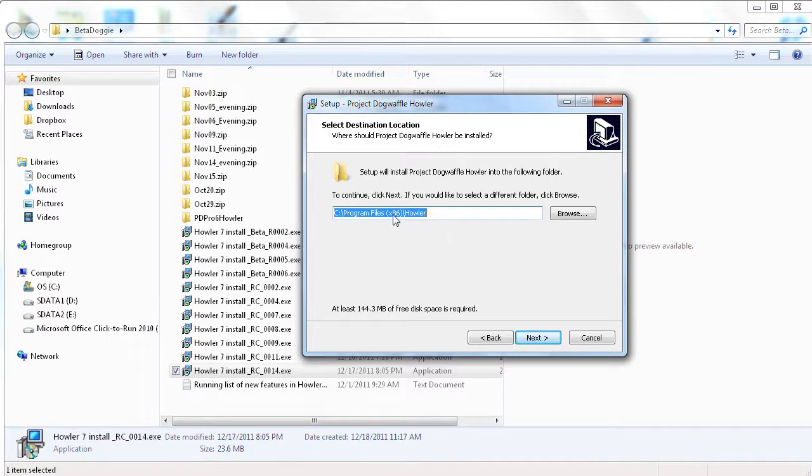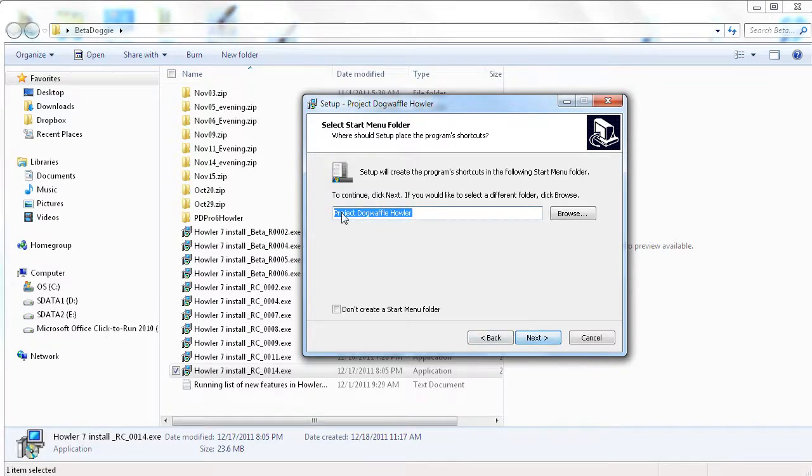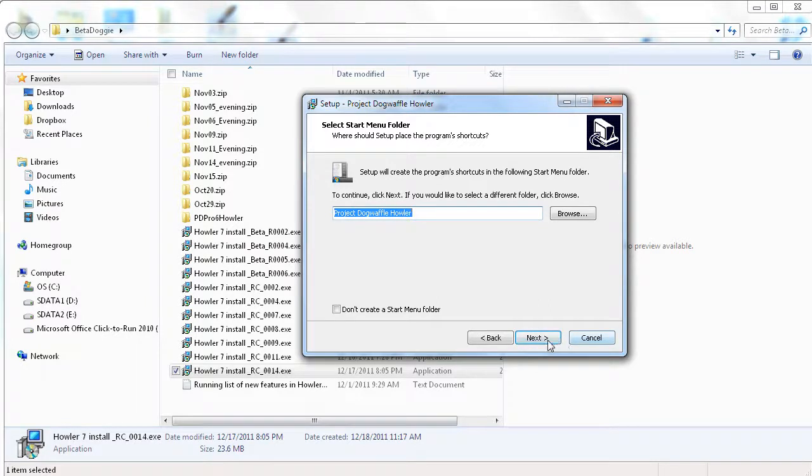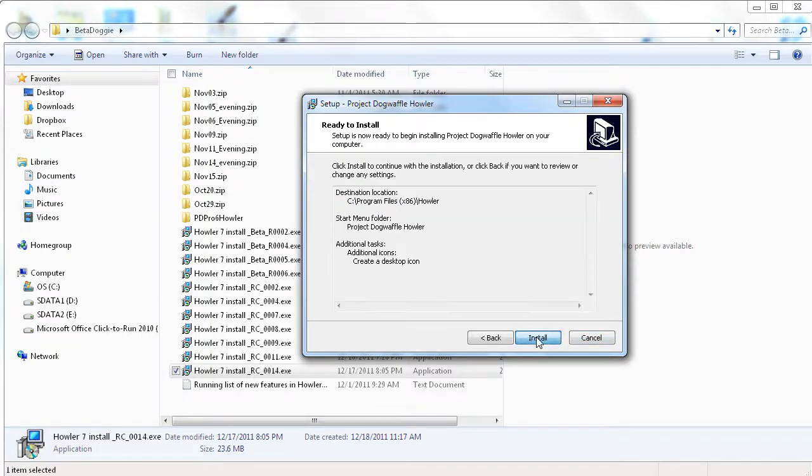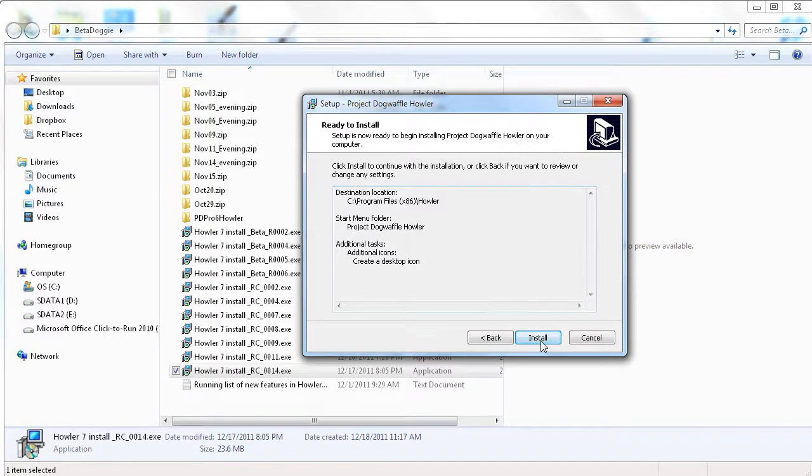go through maybe using the default location for where it installs. What name you want to give it in the start menu folder. I would just stay with the default. And create an optional desktop icon. And let's go.